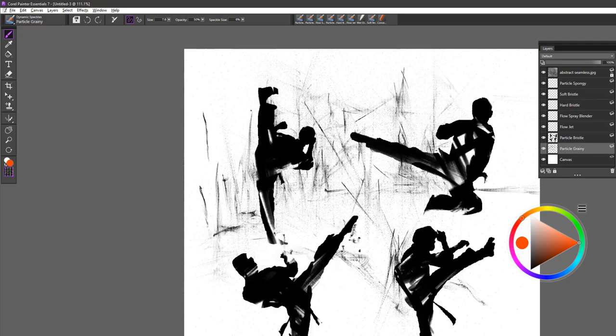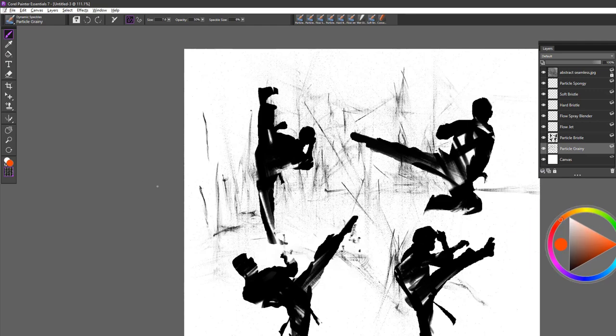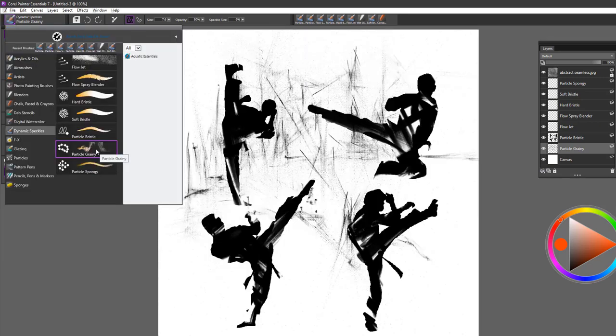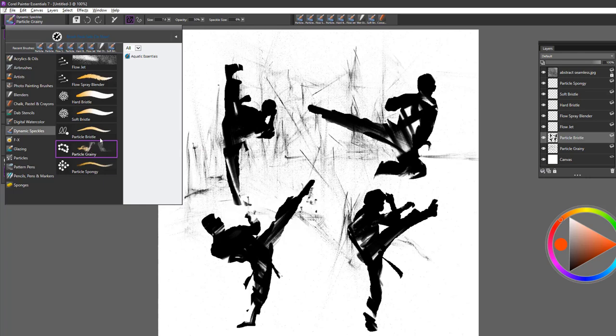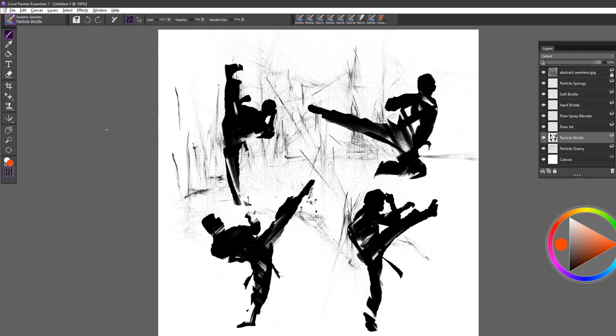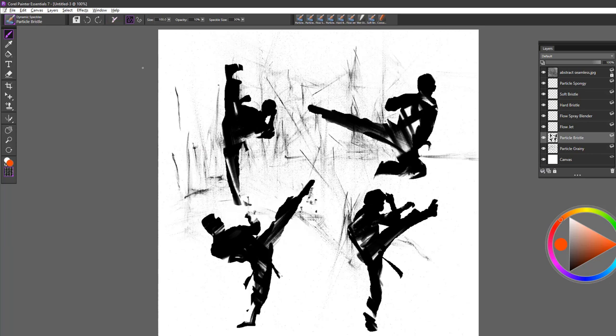The next brush is called Particle Bristle, and this is probably my favorite brush in this whole group. Let's go to that one. And when I open a brush, I always like to reset it, and the reset option is right on the property bar here. So if you just select that, it will reset your brush to default.